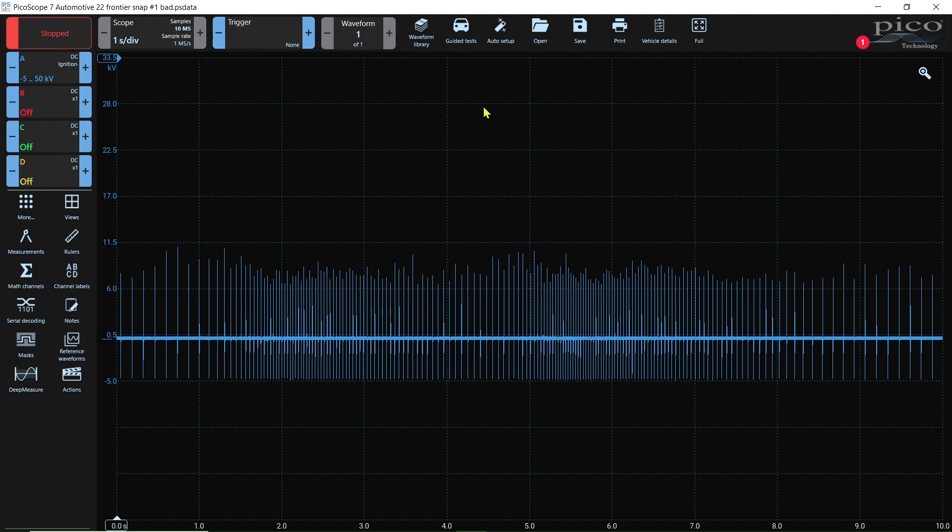I was able to get the Pico ignition wand kind of under the intake and set it, wedged it right on top the coil, so I could reach in the truck, snap the throttle, get back out, and then save the capture.